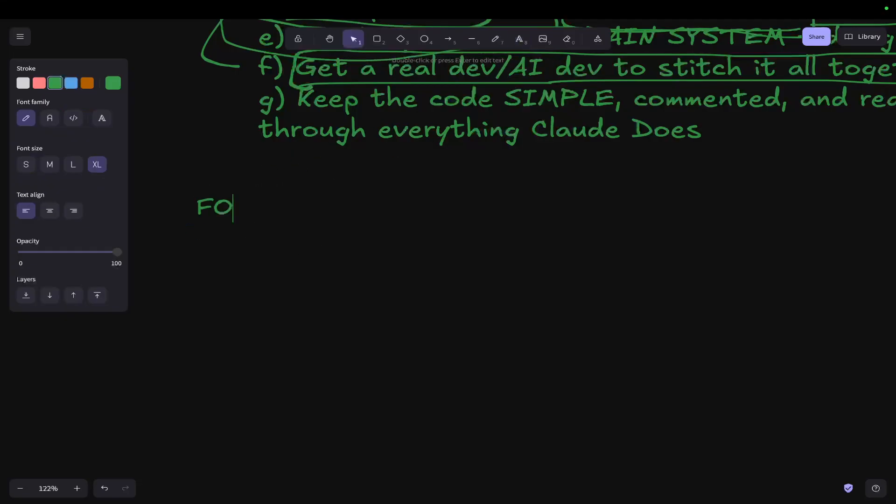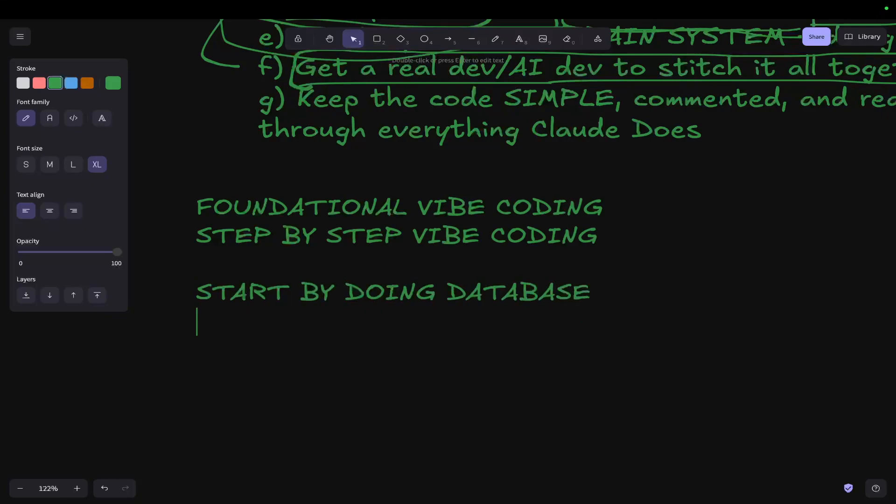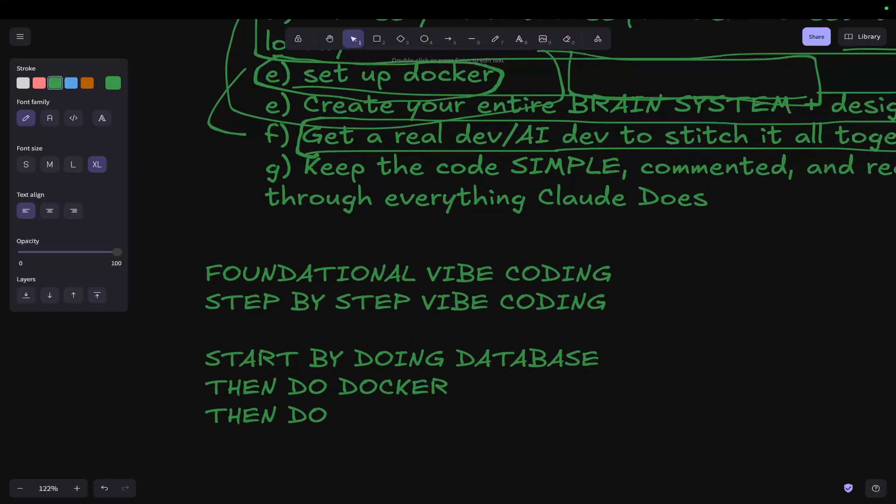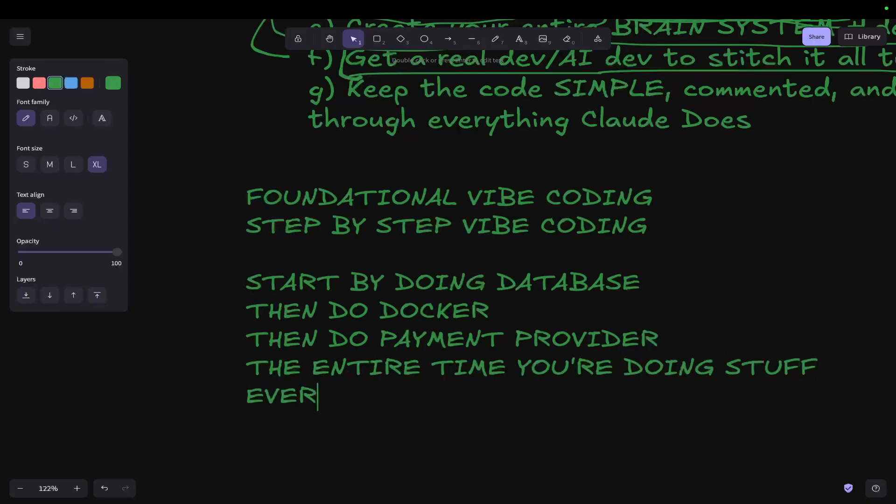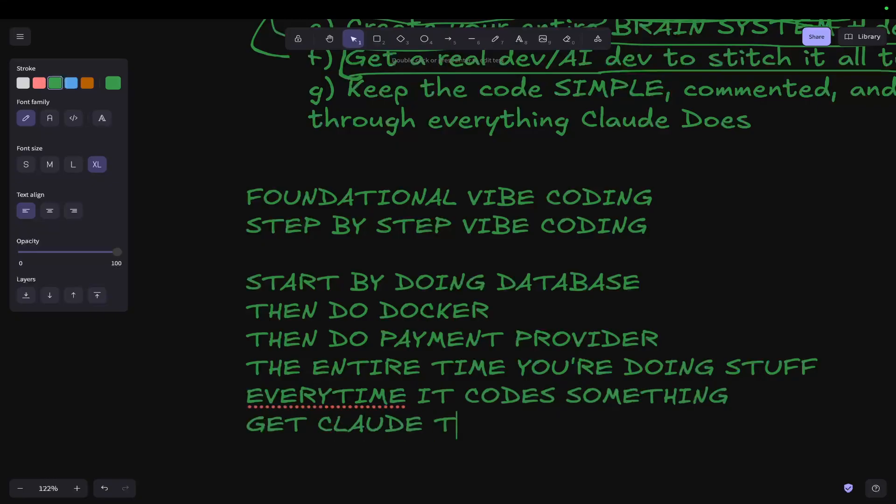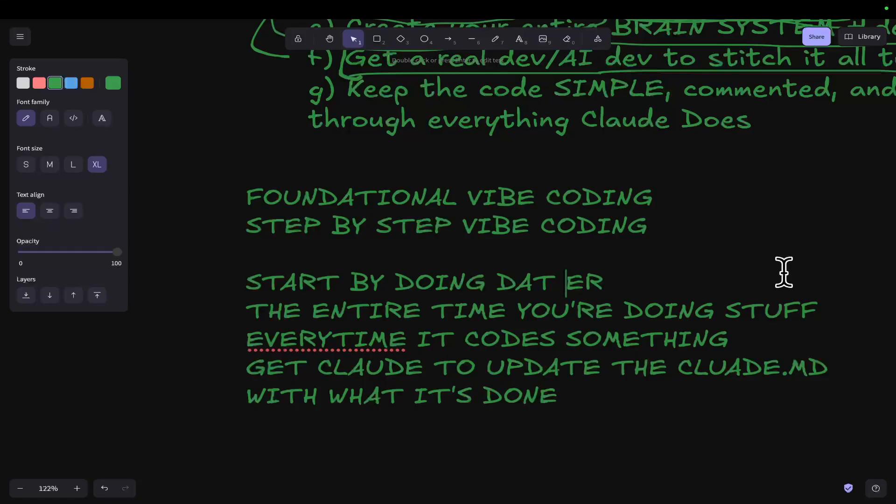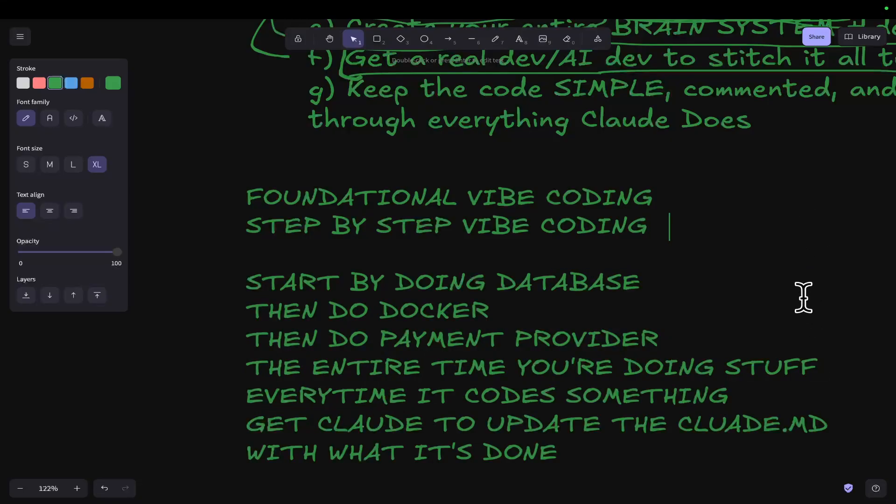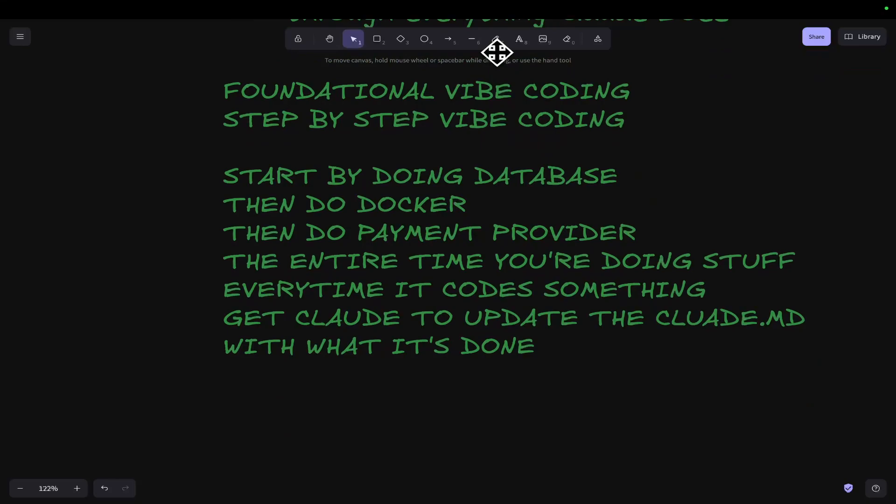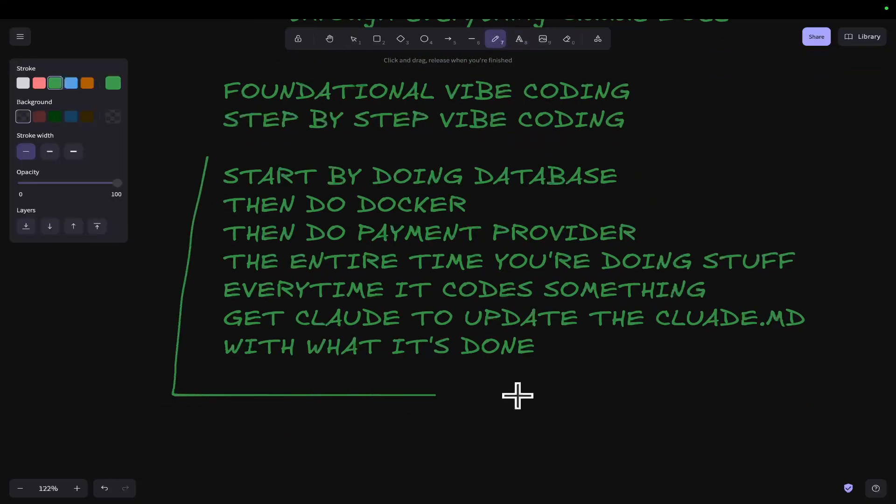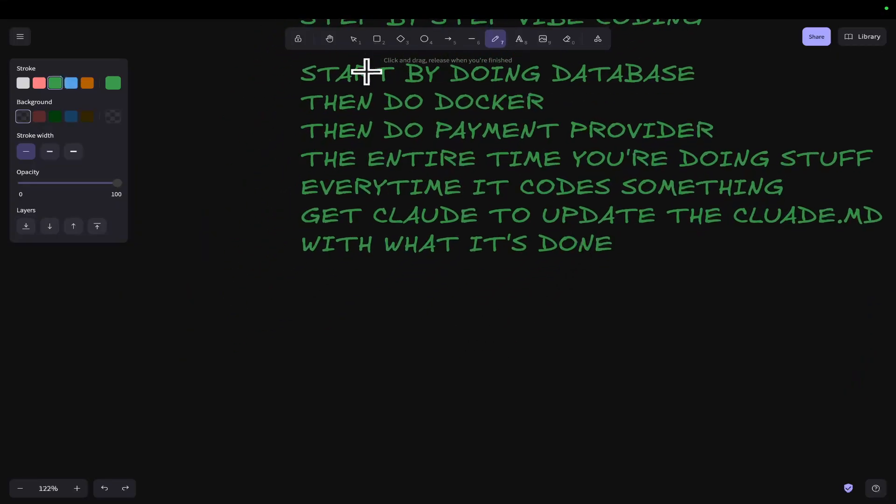And then one more thing, which I talked about briefly in the last video, was foundational vibe coding or step-by-step vibe coding. What this basically is: you start by doing database, then do Docker, then do payment provider. The entire time you're doing stuff, every time it codes something, get Claude to update the Claude.md with what it's done and also what it's doing. This is a new kind of thing that I've been looking at recently where when you start a project, instead of just jumping in and doing stuff, you think about things from the very beginning.